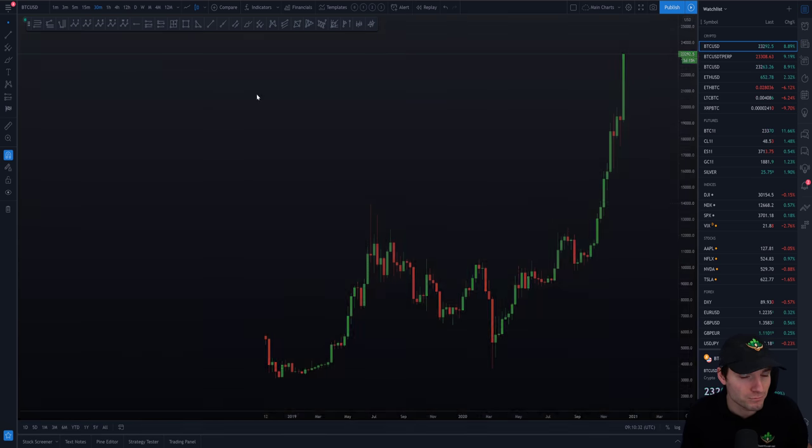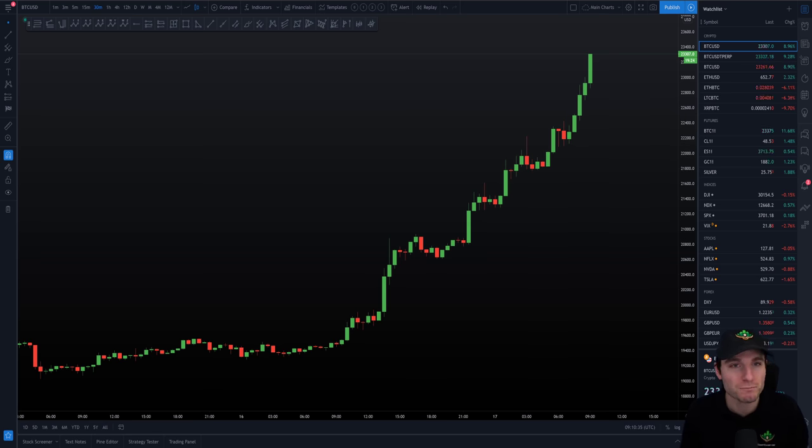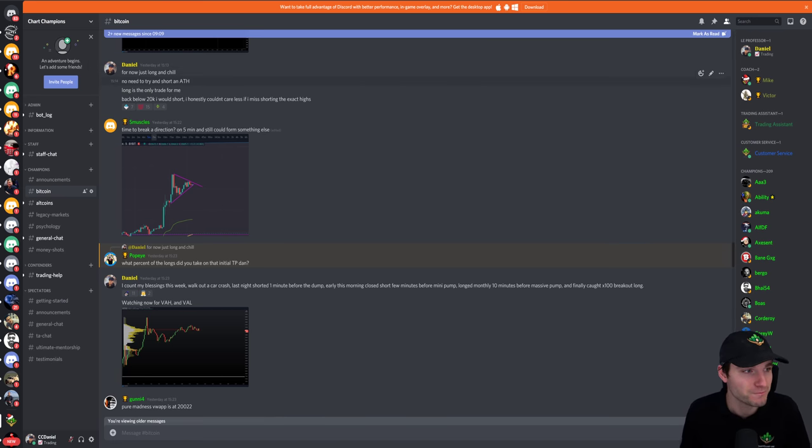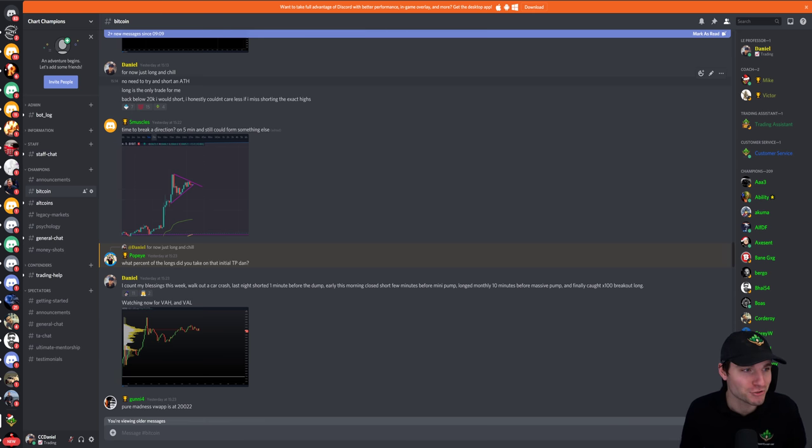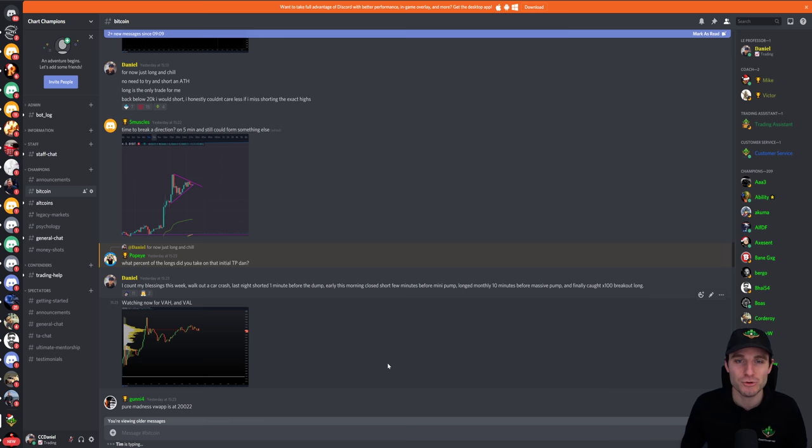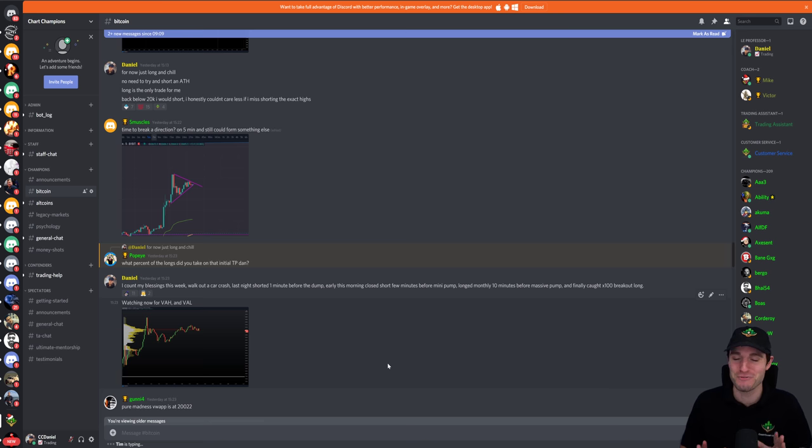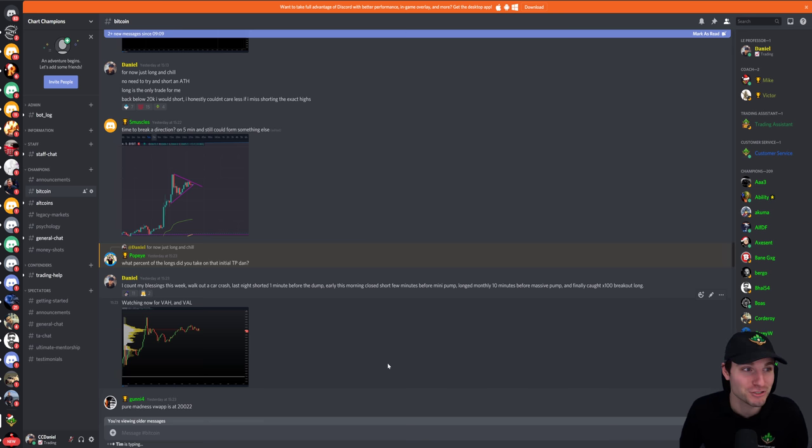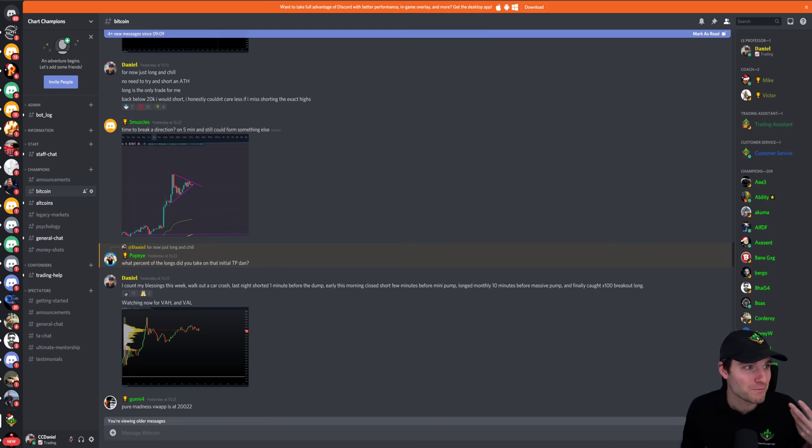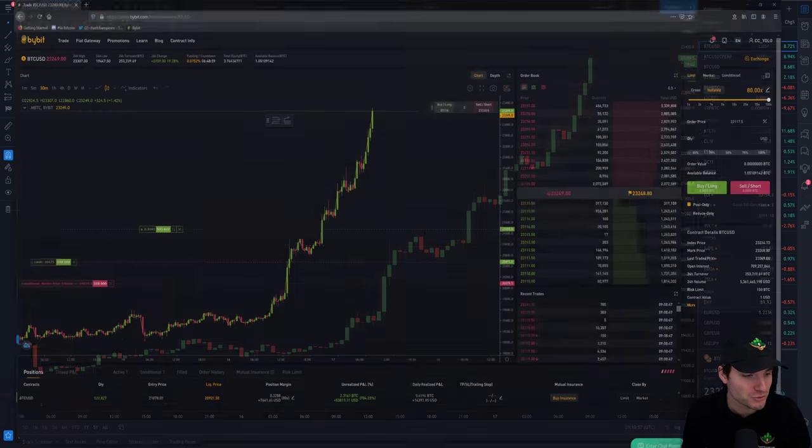Moving on. Brilliant. We're now at all-time highs. What's the strategy? What's the way I'm trading this? Really simply, long and chill. There's no need to try and short. Long is the only trade for me. I think it's just so important to not be shorting this. Just really, really, do not try and short Bitcoin. That's probably the one takeaway. You don't want to be trying shorting this.